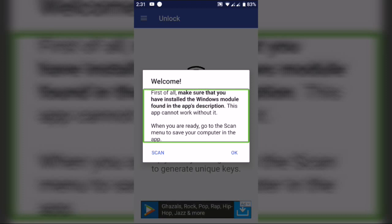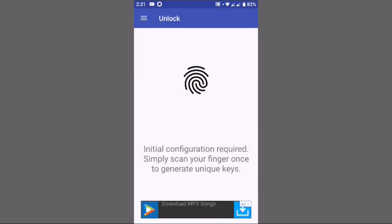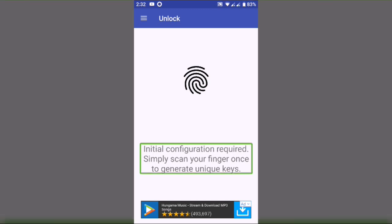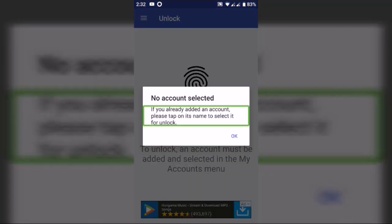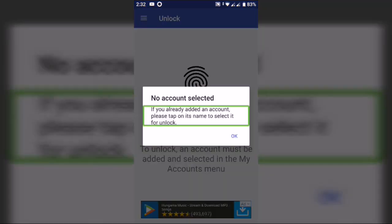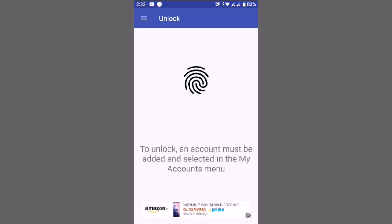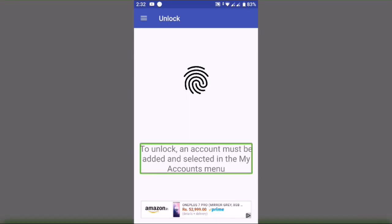When you are ready, go to the scan menu to save your computer in the app. Okay. Now we have the app on the home page. Configuration done. If you have already added an account, please tap on its name to select it for unlock. To unlock, an account must be added and selected in My Accounts.